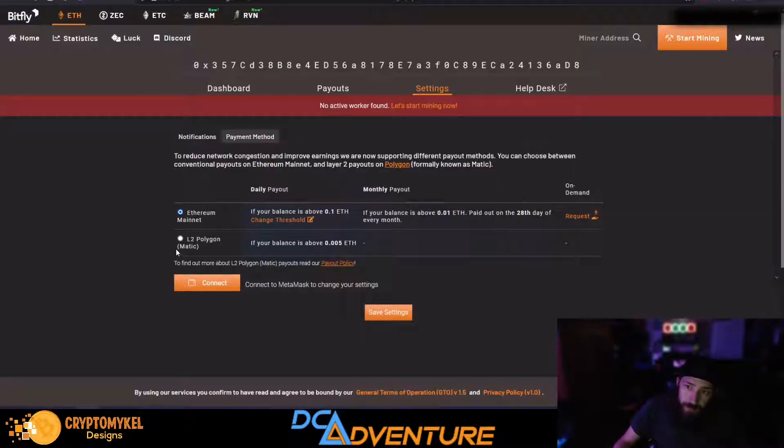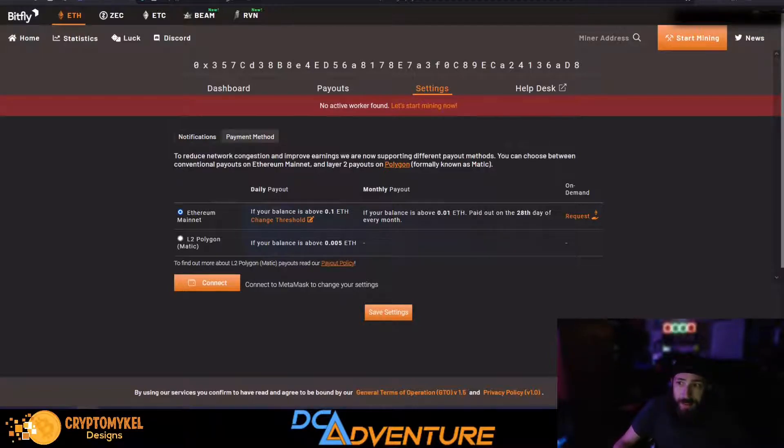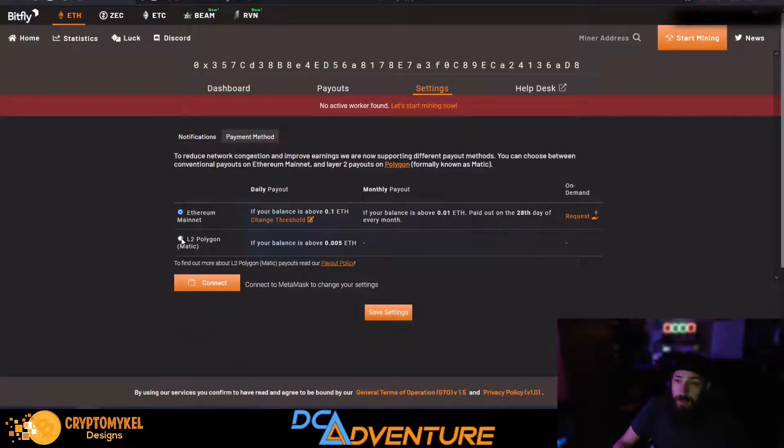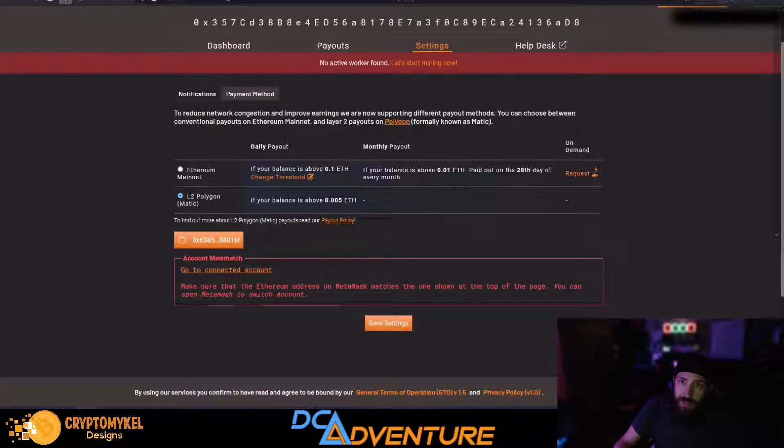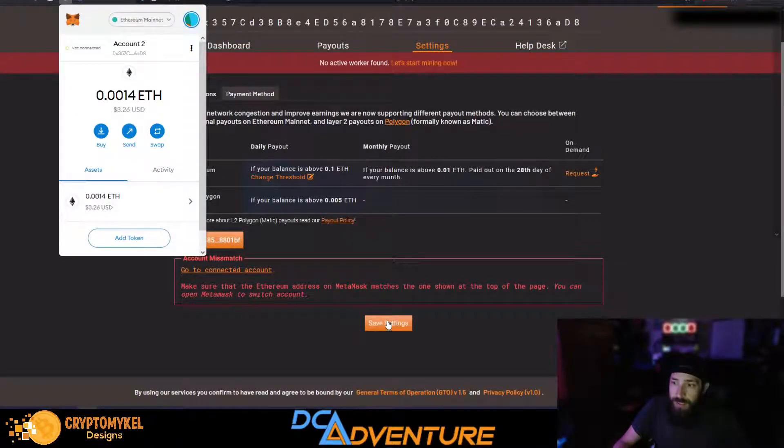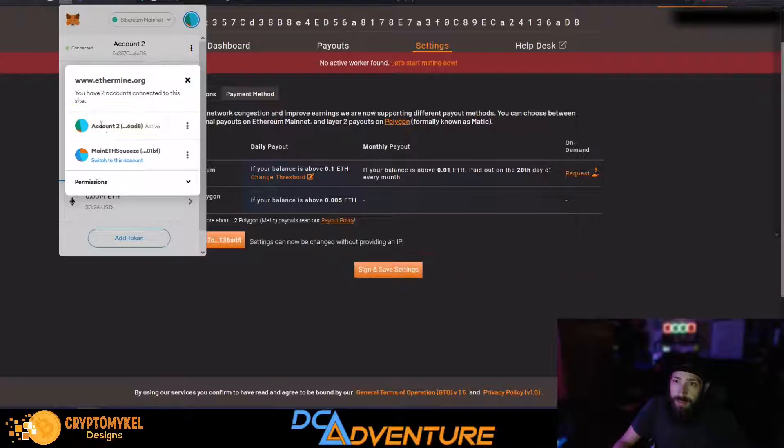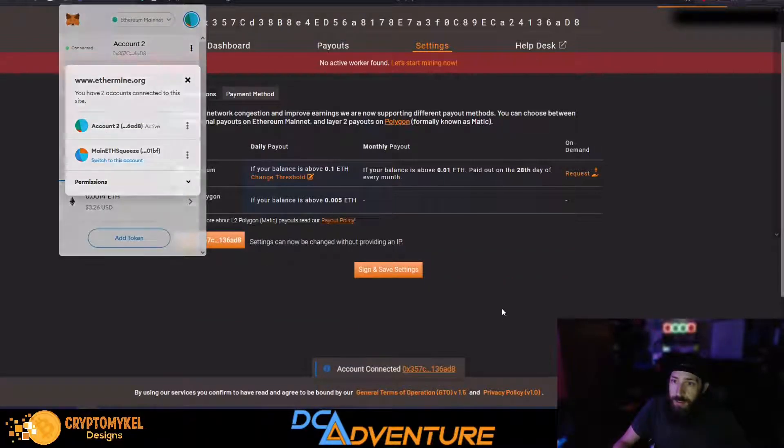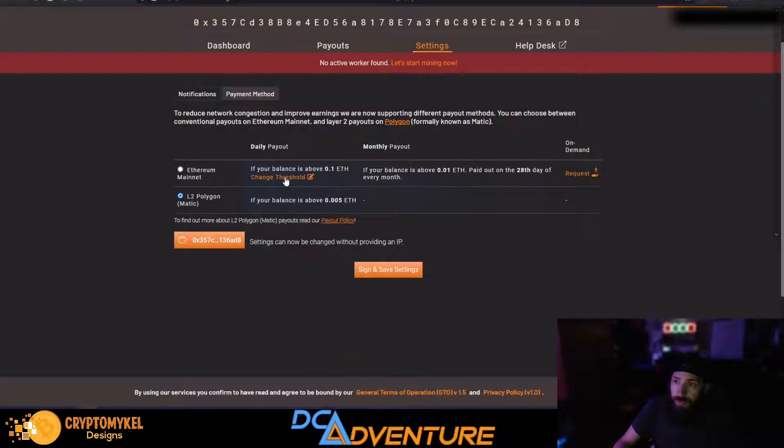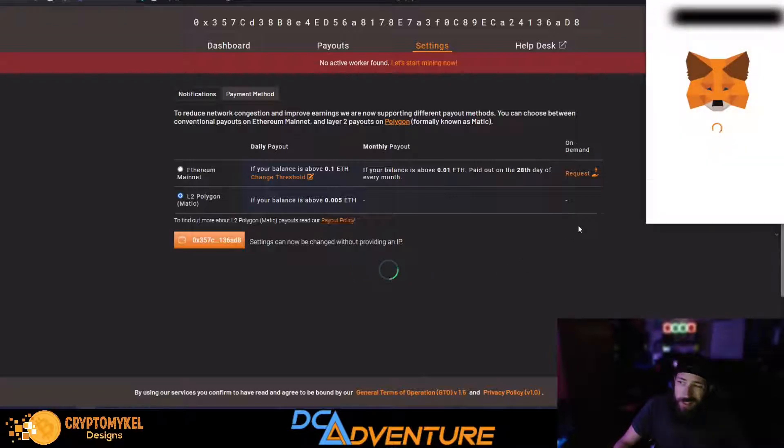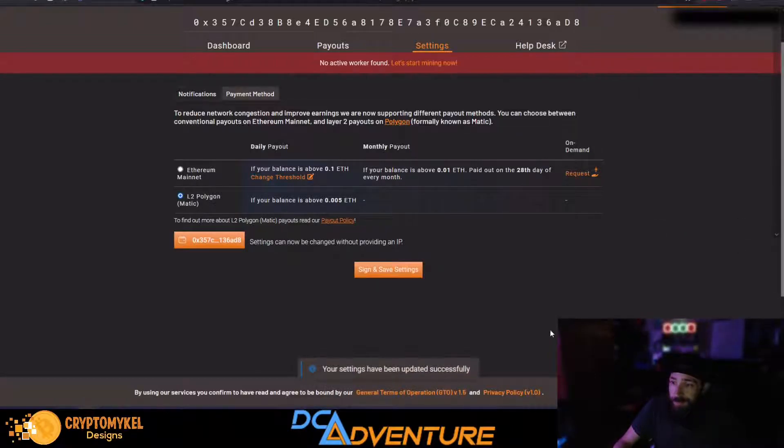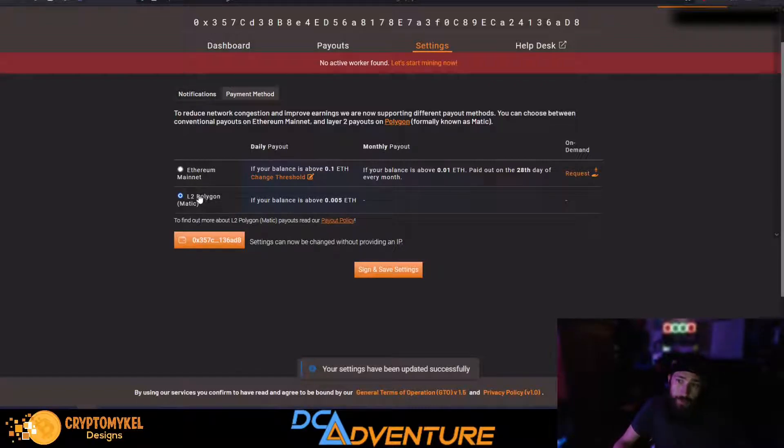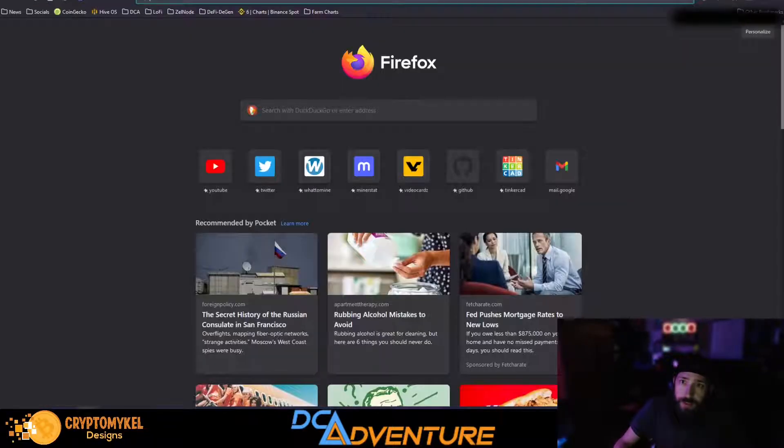Right here now, Layer 2 Matic Polygon. So if your balance is above 0.005, you can get paid out every single day, and now the gas fee for that is like stupid cheap. So you just need to click Layer 2 Polygon Matic. If you want to change it up, just click Connect, and you just need to go to your account, which is MetaMask right here. Got to click connect. We're good to go, now it's saved. If you want your payout 0.1, now you should assign and save it. So you have to sign the transaction inside your MetaMask wallet. It is signed.